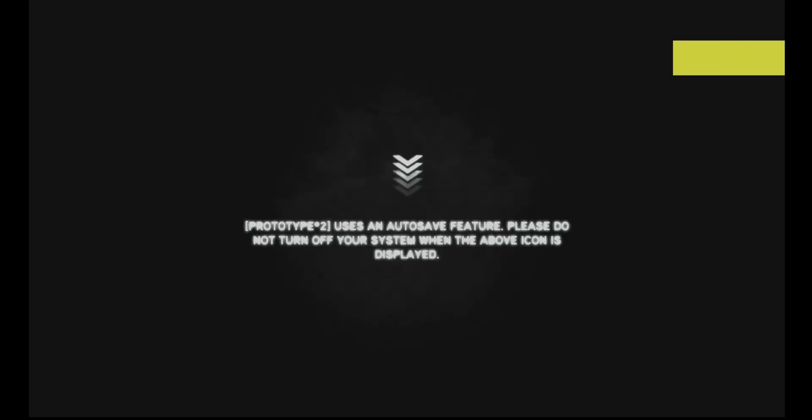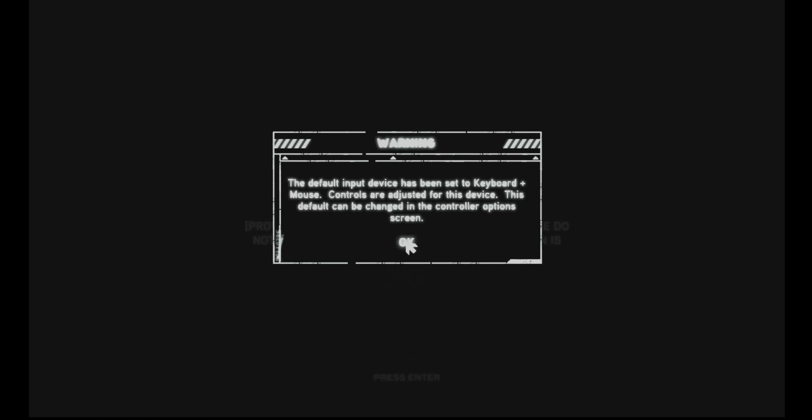You can either try starting it from the little shortcut that Steam usually likes to give you when you get a game, or you can try it from Steam. But either way, when you try and start up the game, you'll probably realize that it does something similar to this, nothing.